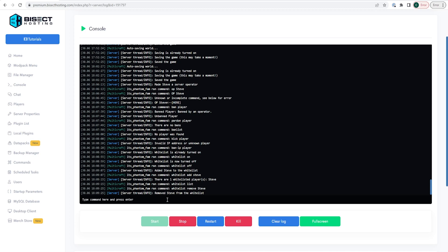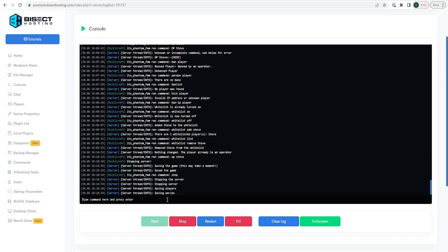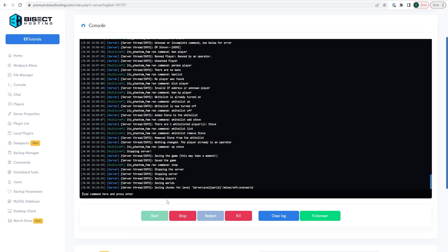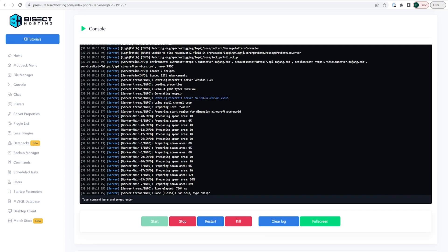To OP someone, type 'op' followed by their player name in the console as discussed earlier. To stop the server at any time, simply type 'stop' in the console. You can also start the server by typing 'start' and hitting enter.